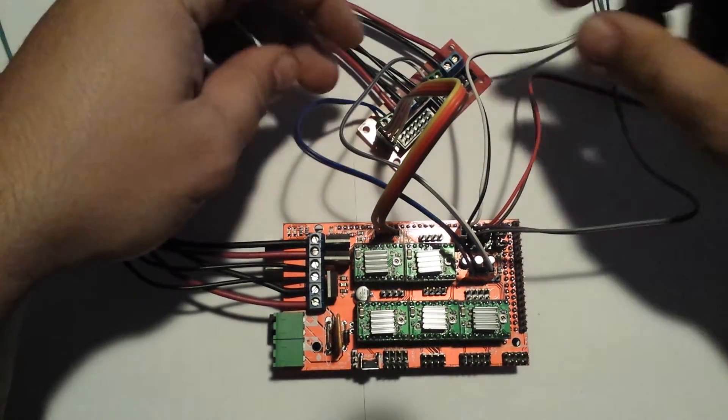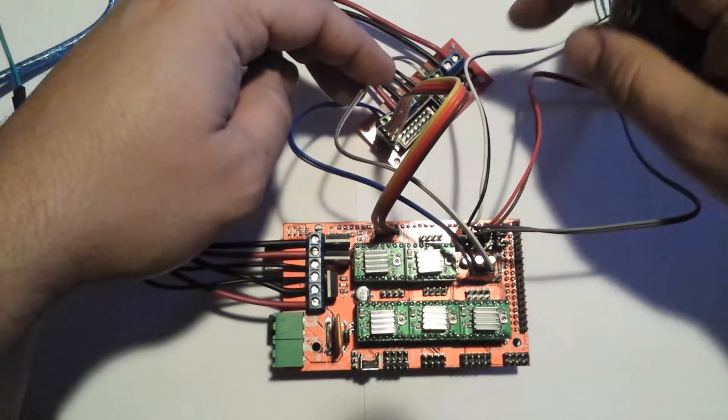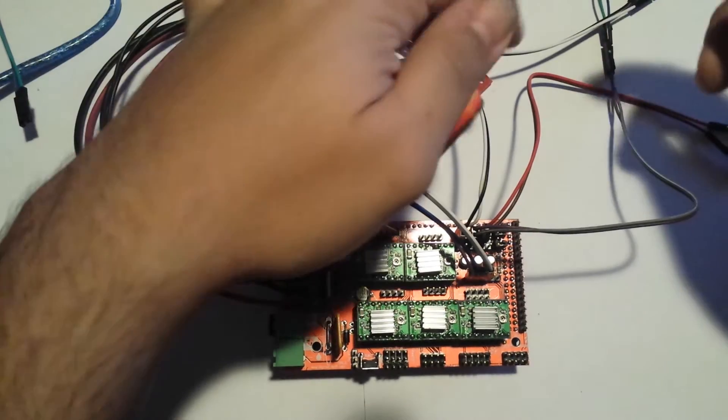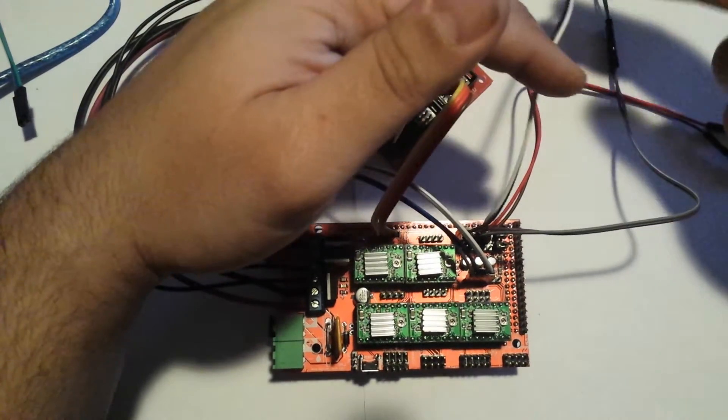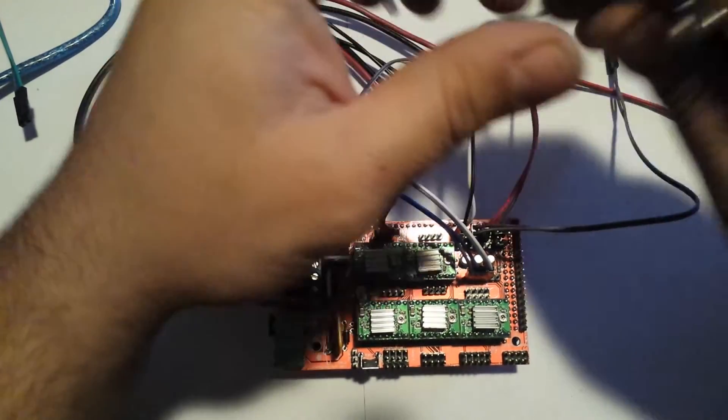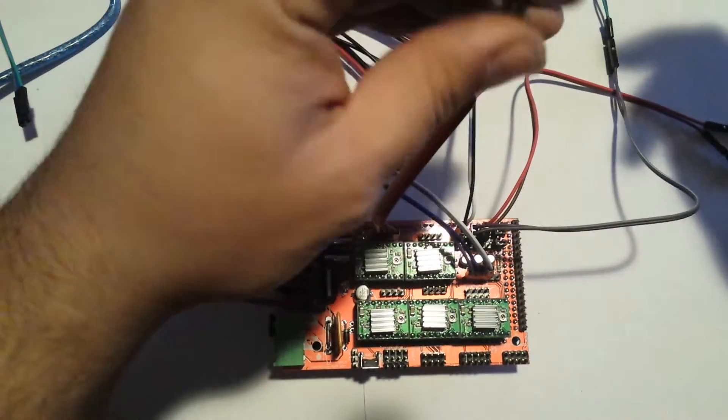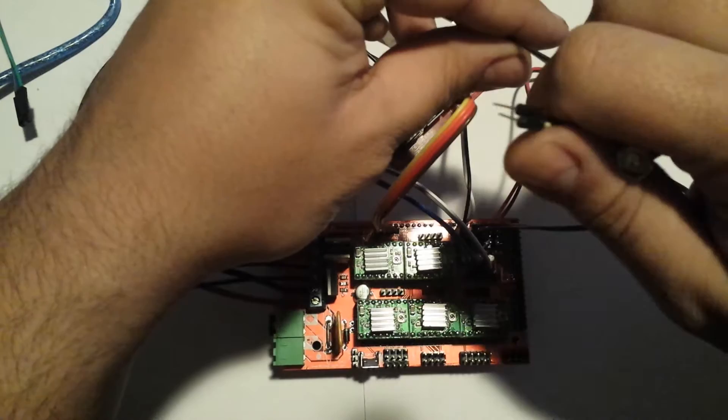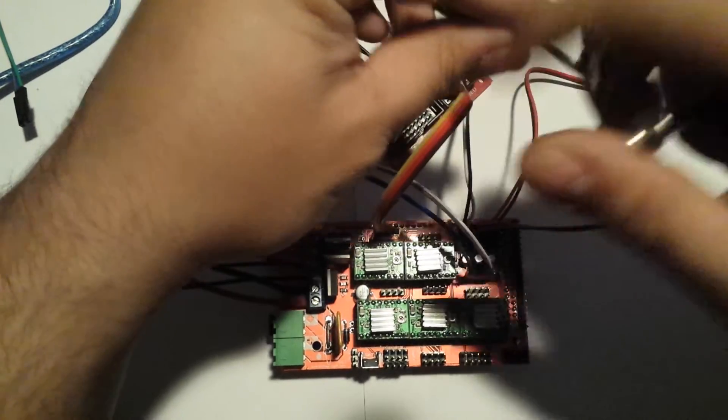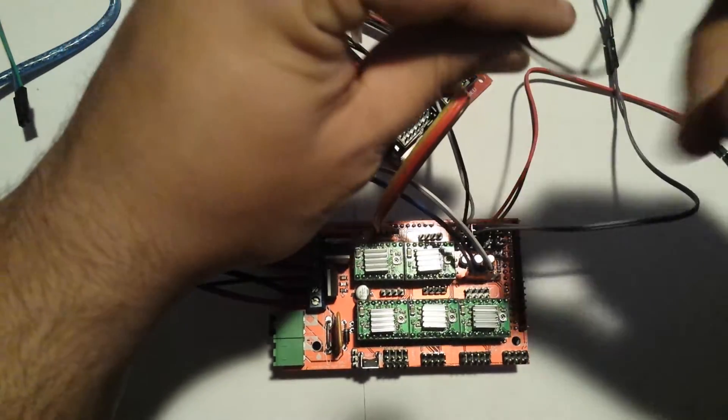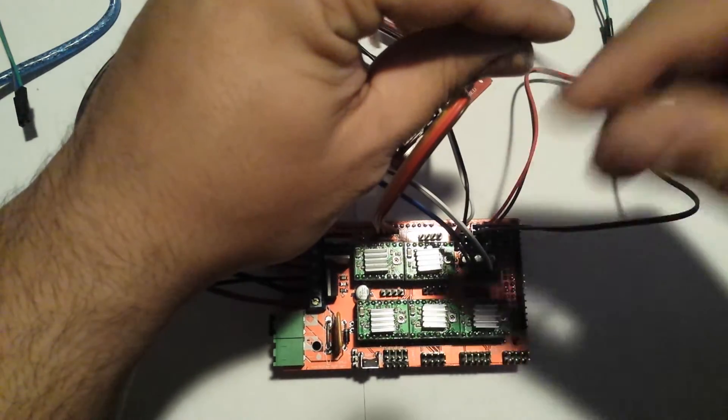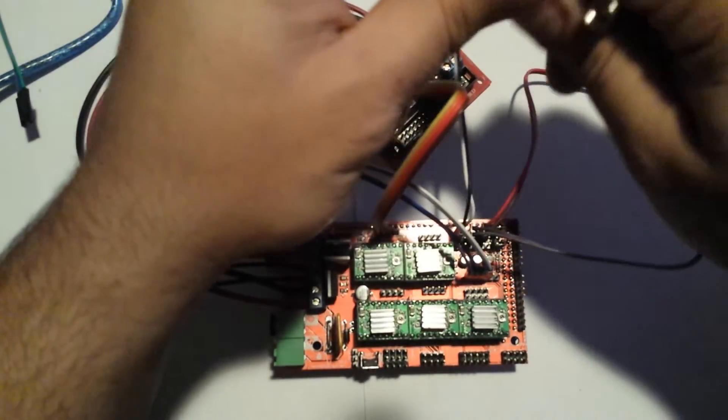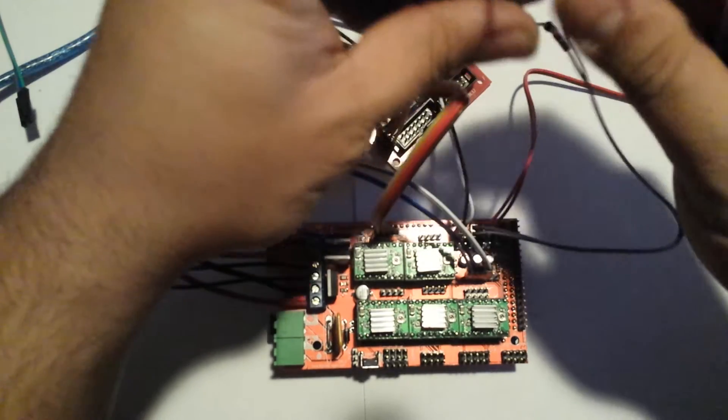I snipped one end off, stripped them, and plugged them right in. The limit switches also same thing, except they're male to female - one side's female, one side's male, so I can just plug it directly into the original cable.